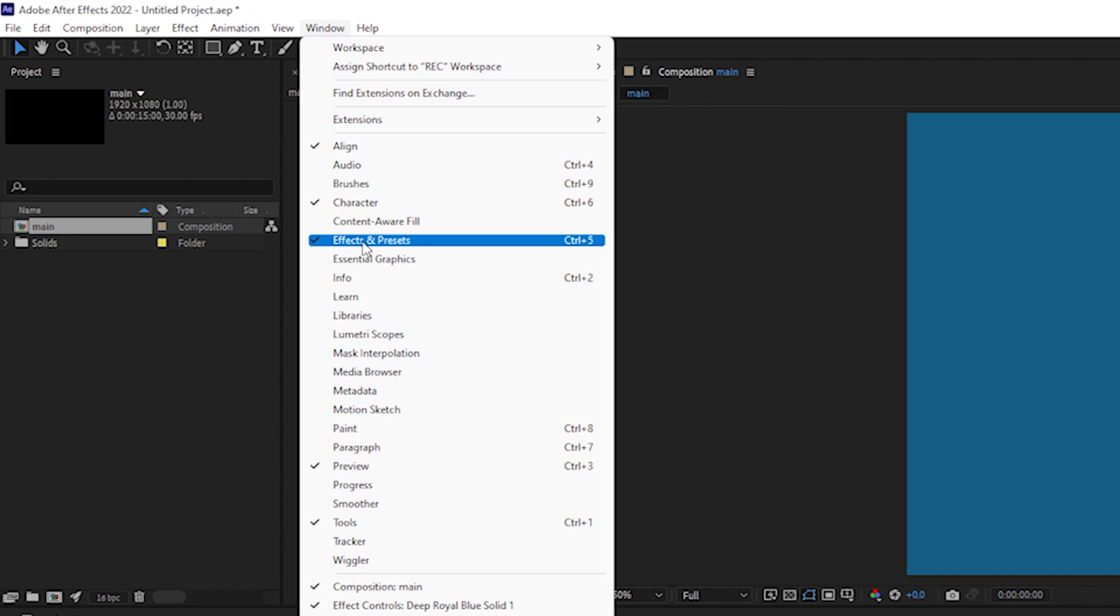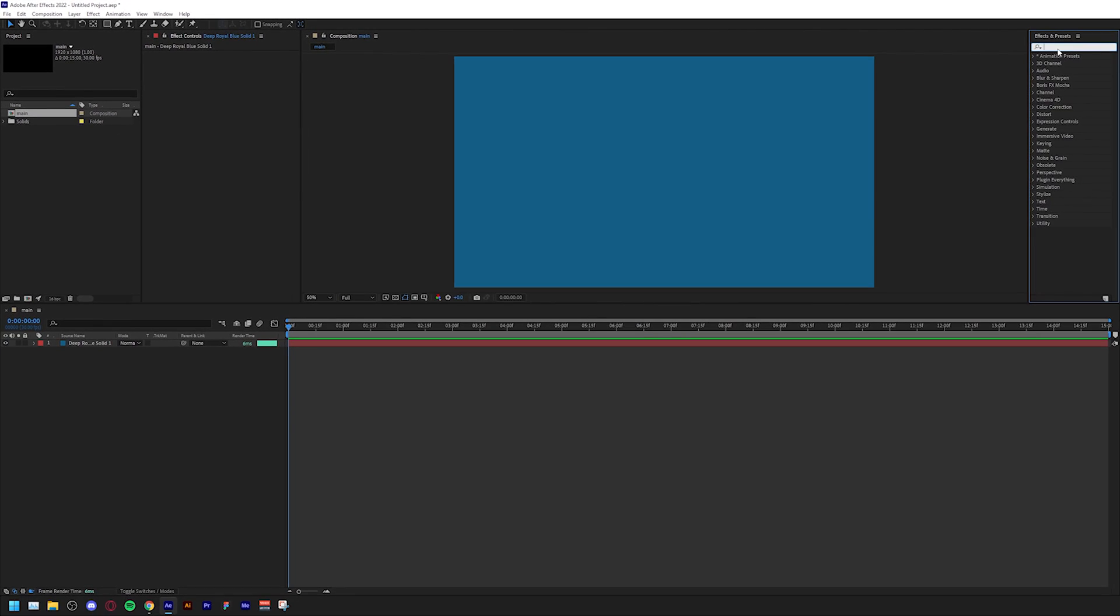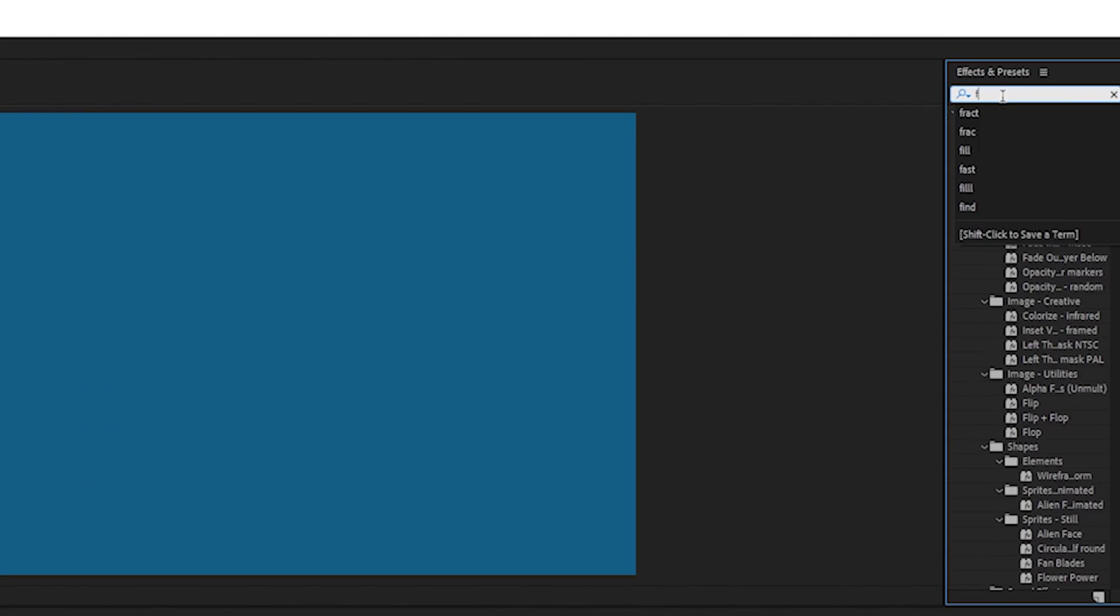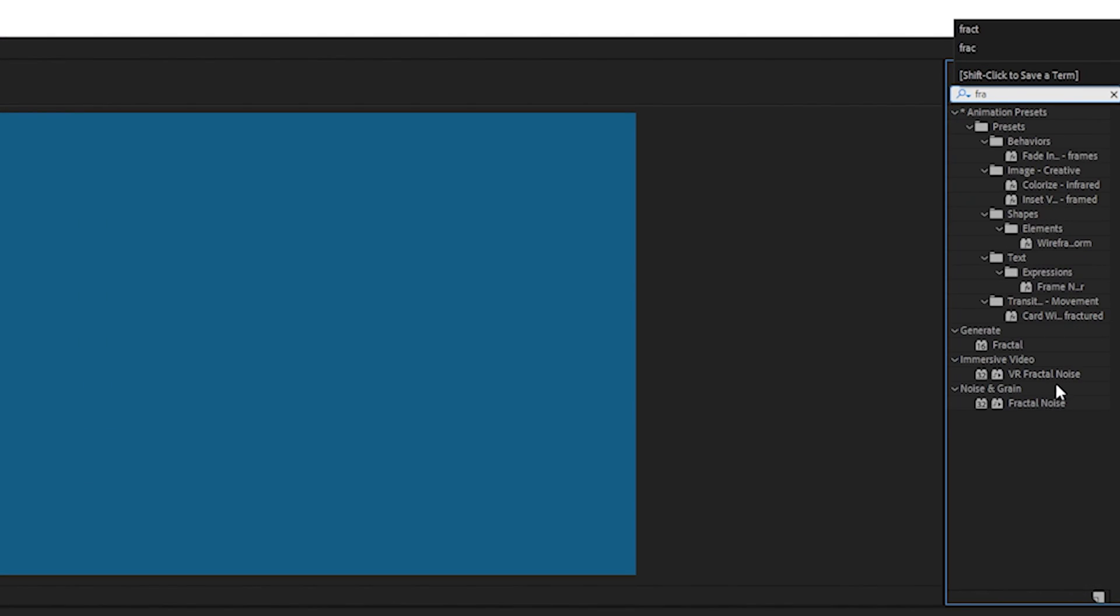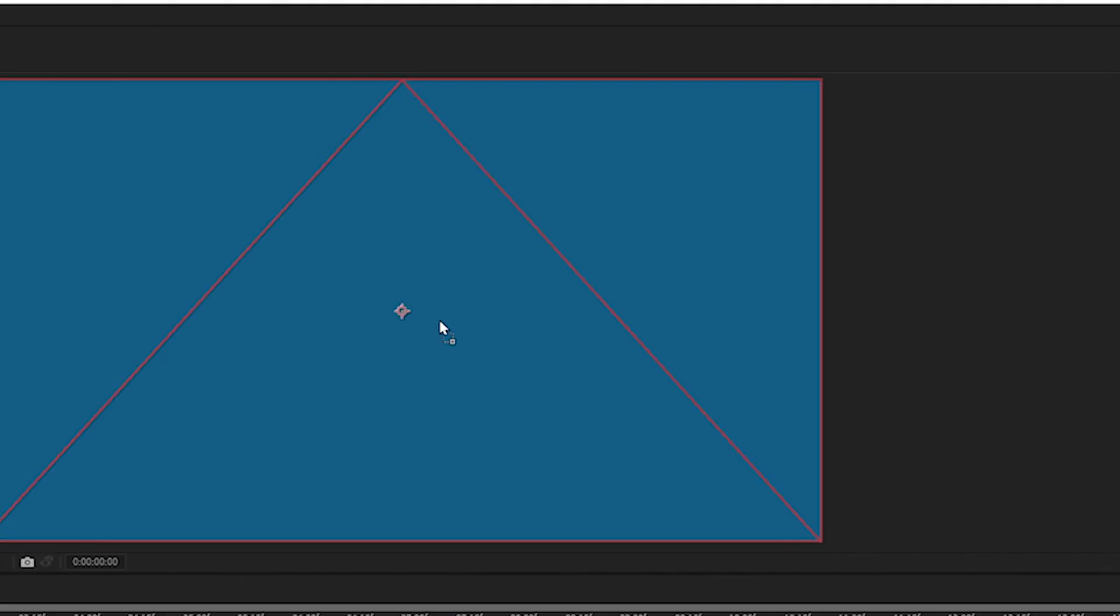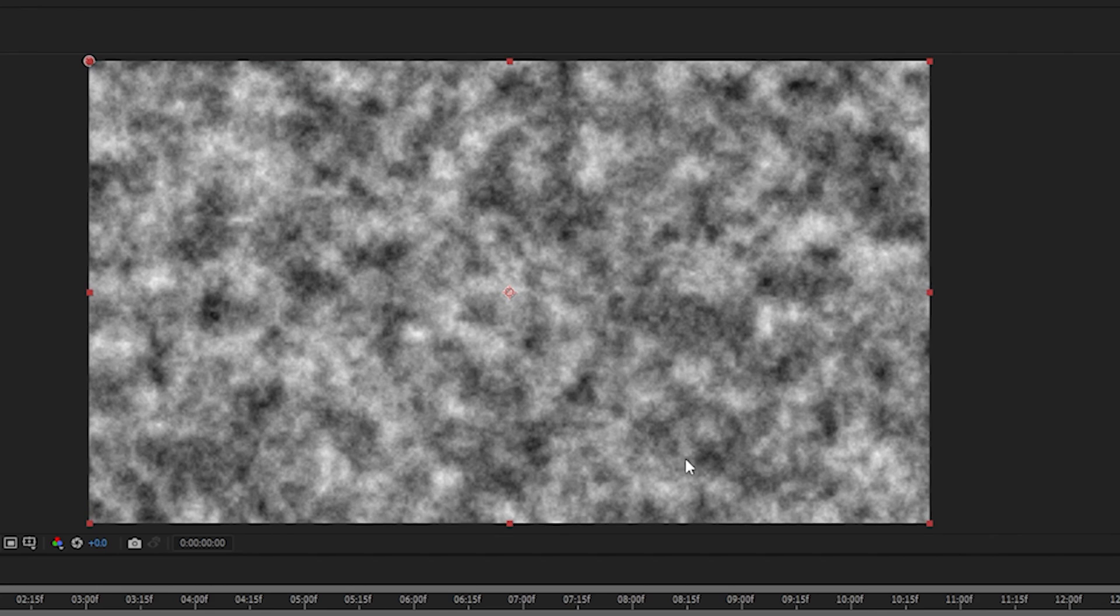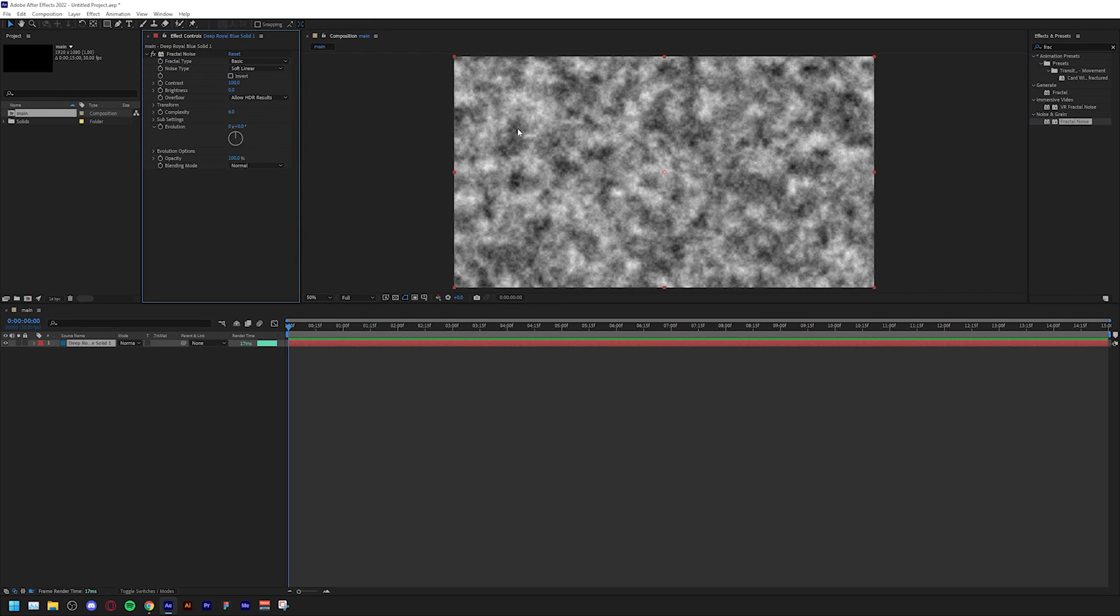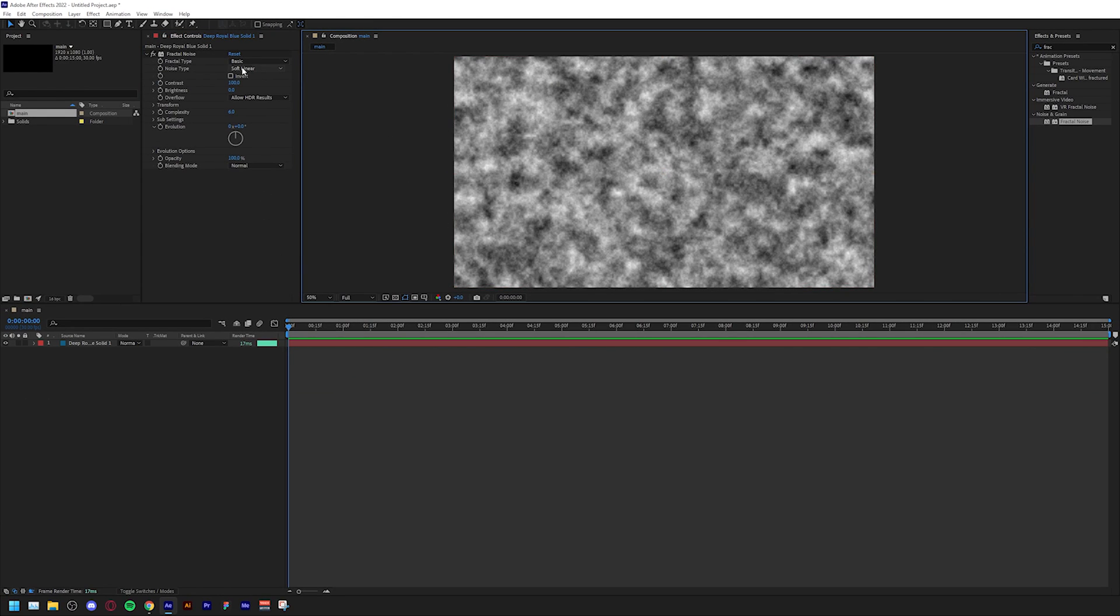Search for fractal noise and drag that effect to your solid. This will create this cloudy effect as you can see, but this is not what you came for.